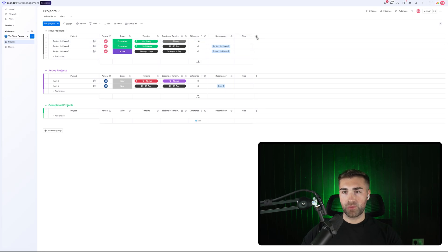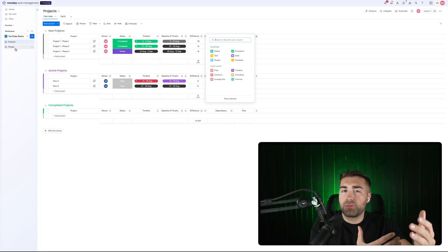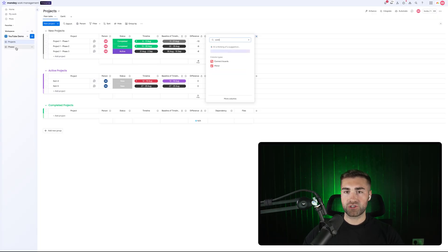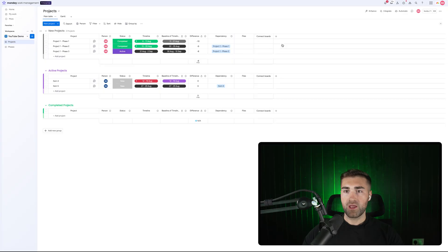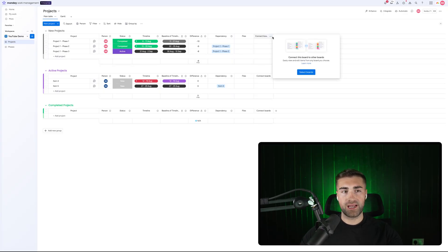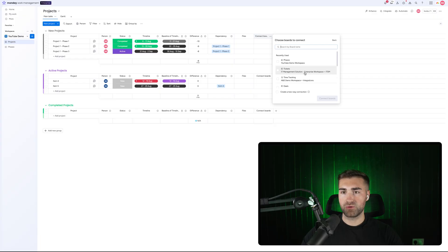First and foremost, what we want to do is press the plus button on either board — it can be on the projects board or the phases board, or whichever board you are looking to connect. Then search for the connect board column. This is what's going to allow us to connect our projects board to our phases board, and we can go ahead and press select boards.